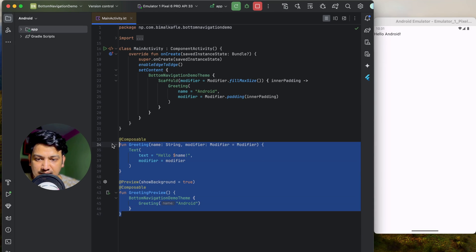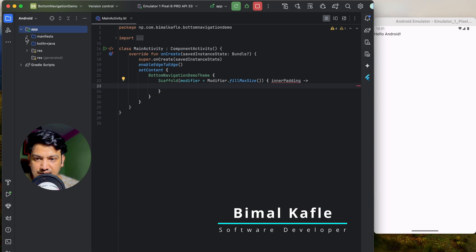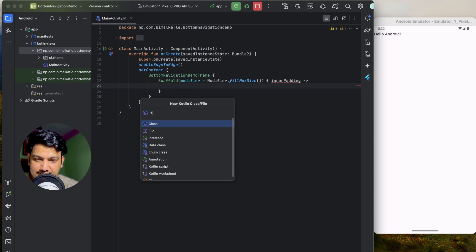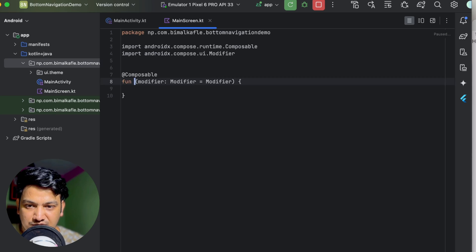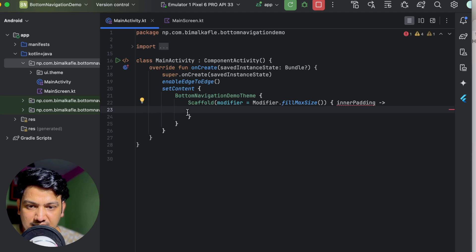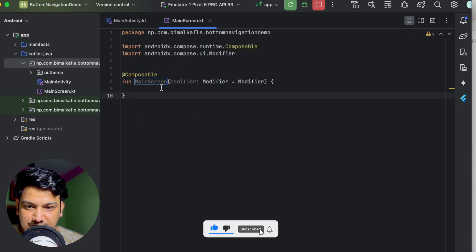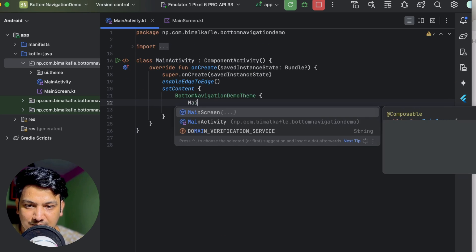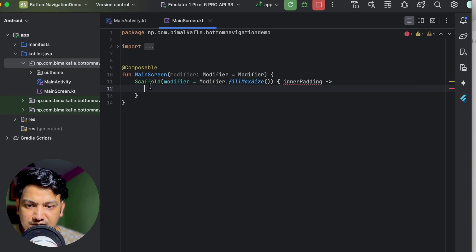Hello Android is visible, so the project was created correctly. Let's delete the default composables including the Greeting composable. Now we'll create a different file for a new composable — let's call it MainScreen. Here we'll create one composable called MainScreen, and from MainActivity we'll extract the Scaffold, cut it out, paste it into MainScreen, and call MainScreen from MainActivity.